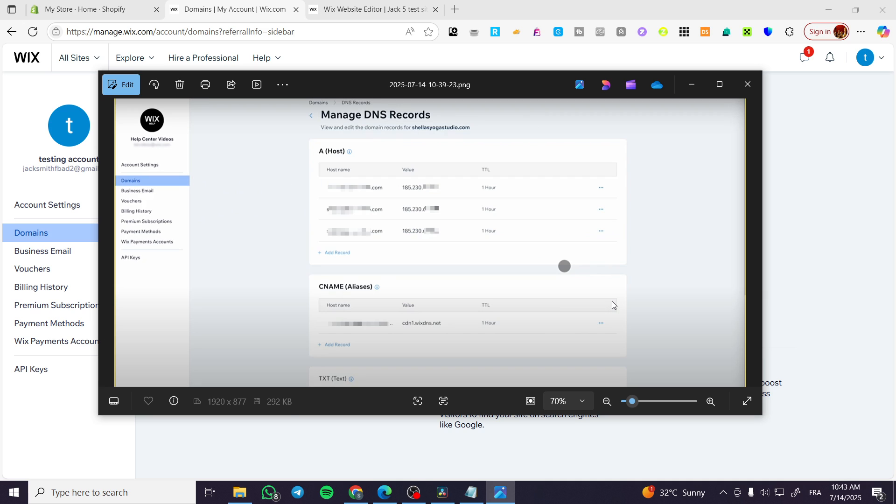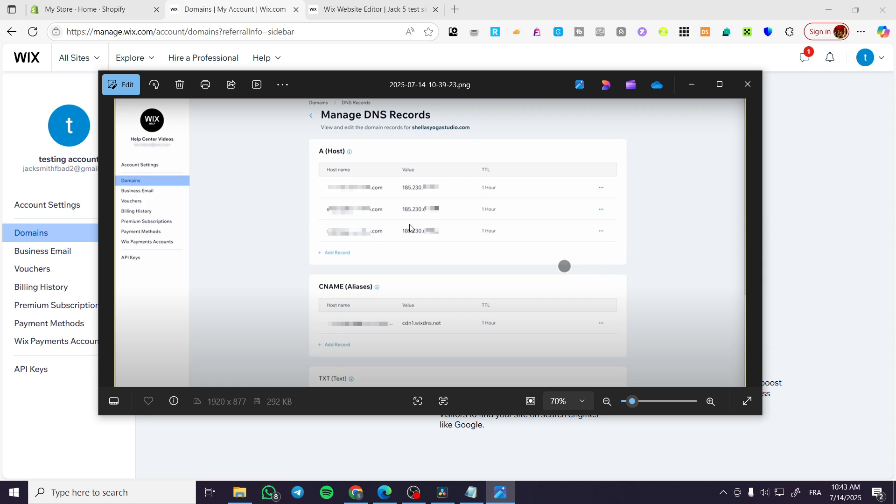When you click on it, I'm going to show you here another screenshot of it. You can go ahead and manage the DNS records. You can have an A host, CNAME aliases, and TXT or text. All of these are going to be domain types or DNS types. You can go ahead and add any record to them.